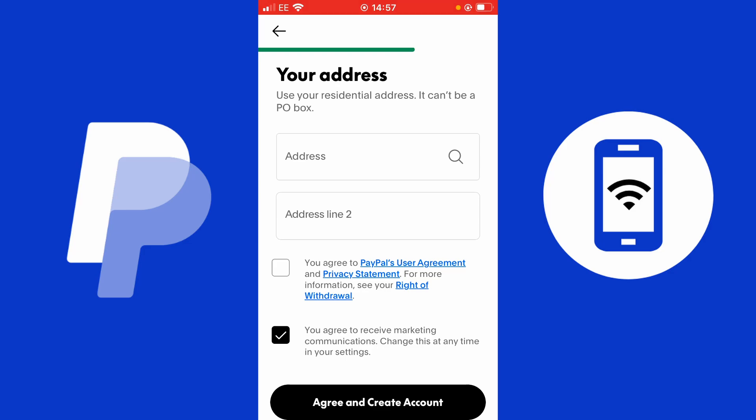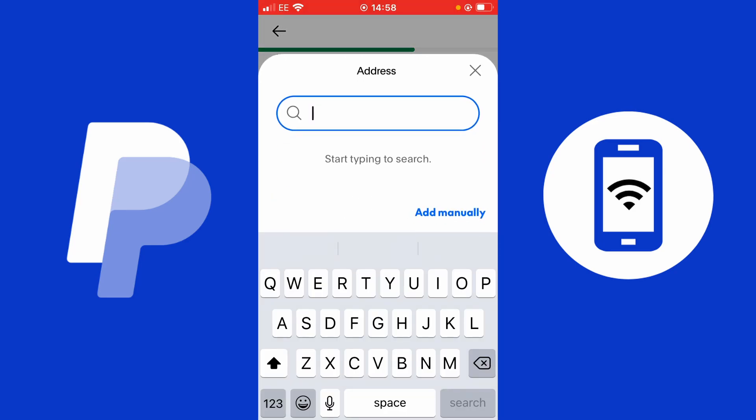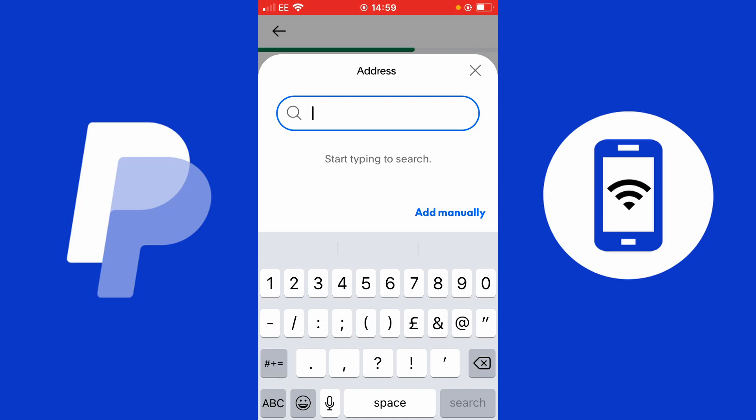Make sure to check the boxes agreeing to PayPal's user agreement, privacy statement, and right of withdrawal. You can tap on the blue text to review these terms before agreeing. You can use the search function to find your address, which makes entry easier. If you cannot find your address by searching, tap 'add manually' to enter it yourself.